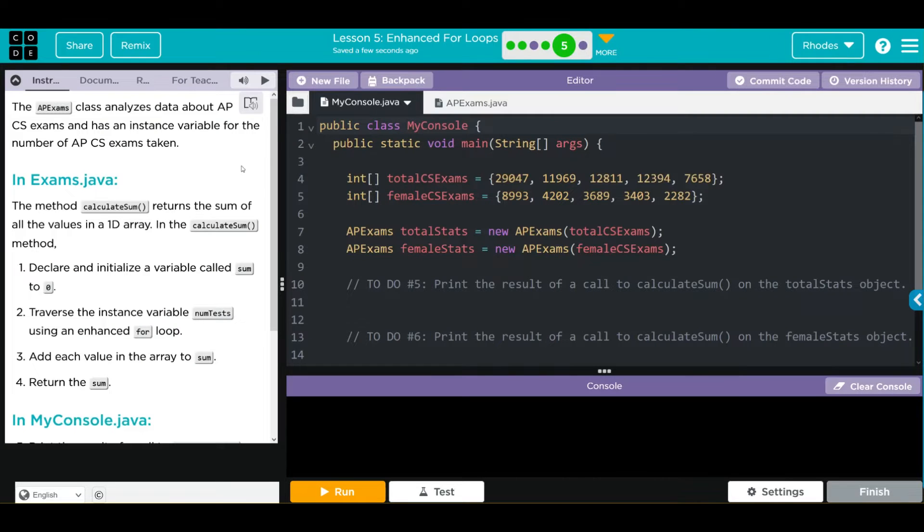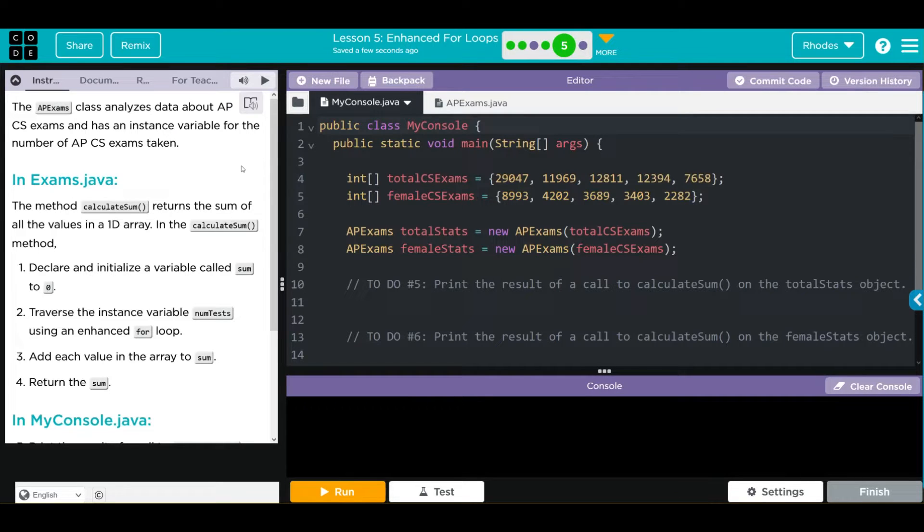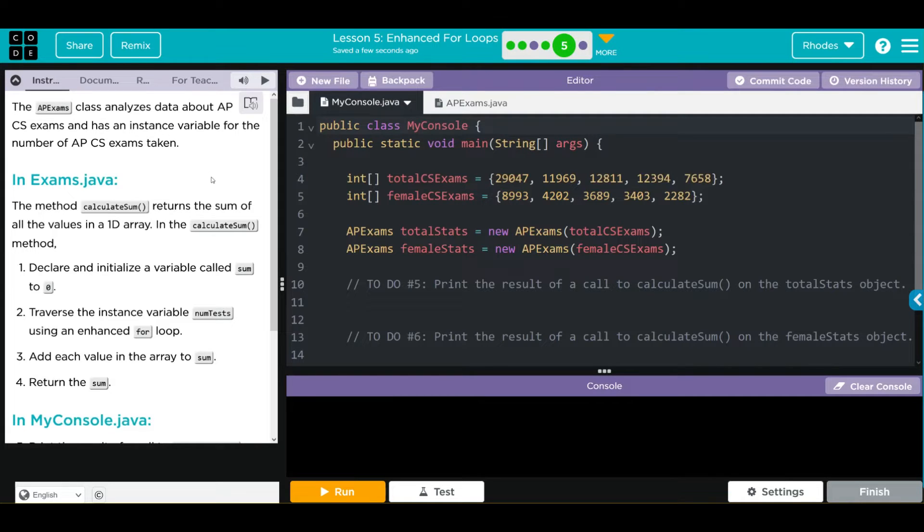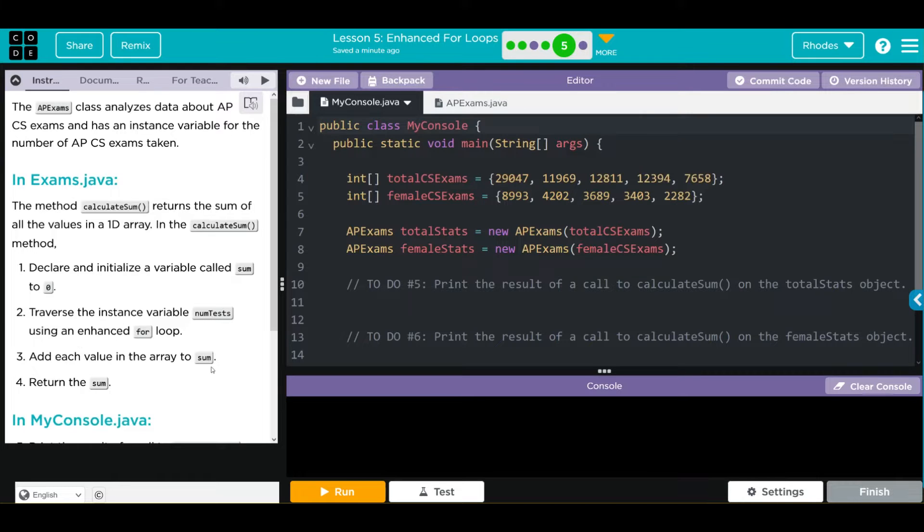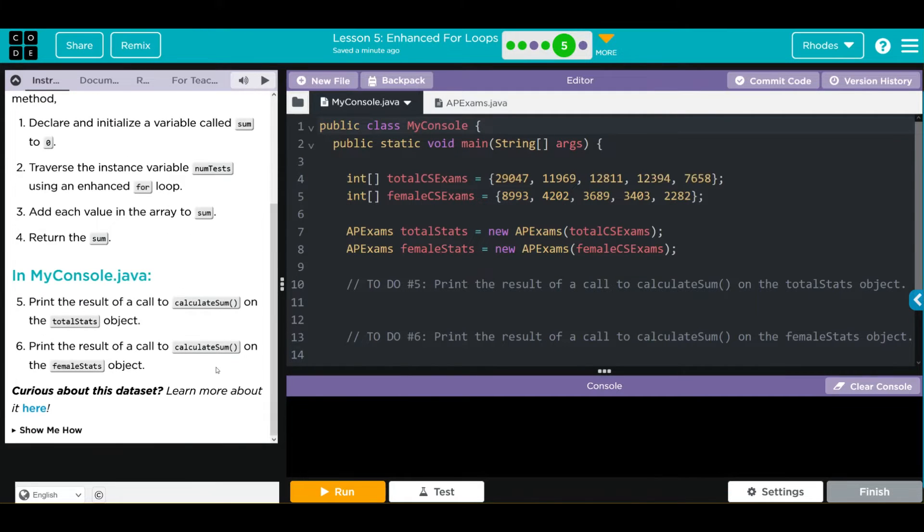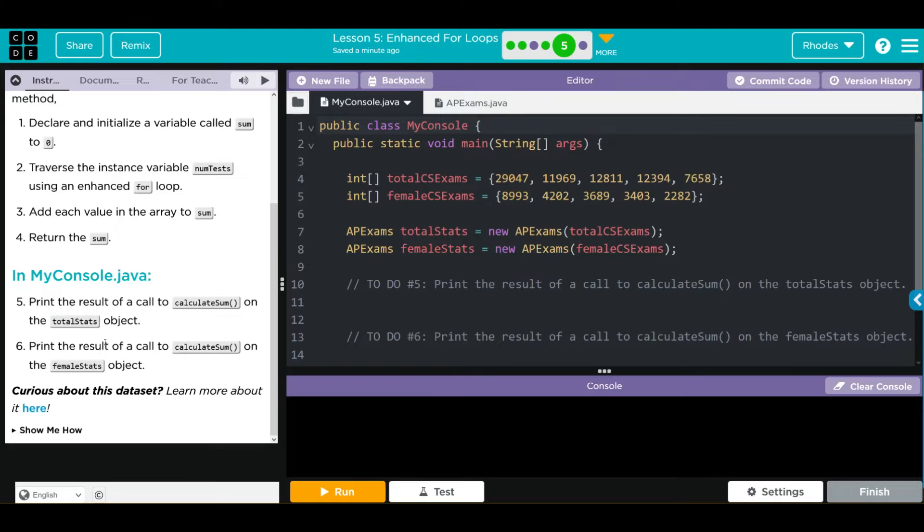Let's take a look at what we have to do. The APExams class analyzes data about the APCS exam and has an instance variable for the number of APCS exams taken. In exams.java, the method CalculateSums returns the sum of all the values in a 1D array. In the CalculateSum method, we're going to declare and initialize a variable called SumToZero, traverse the instance variable num test using an enhanced for loop, add each value in the array to sum, and return the sum. As always kids, curious about the data? You should check out where it comes from here.